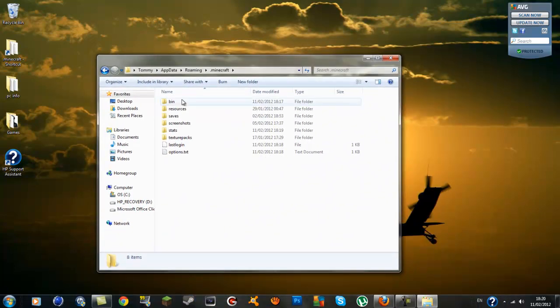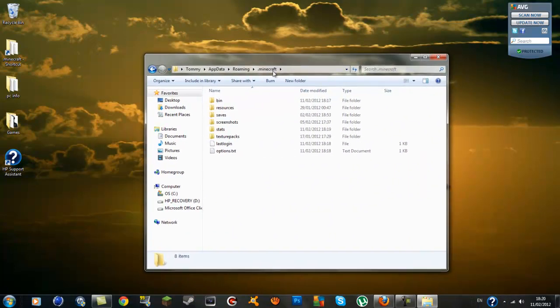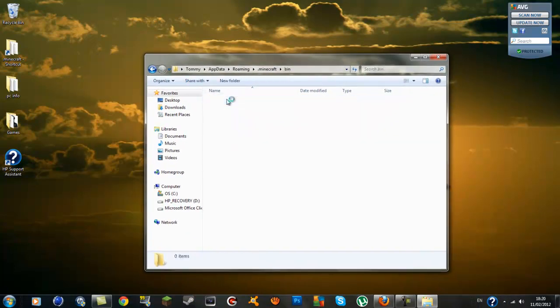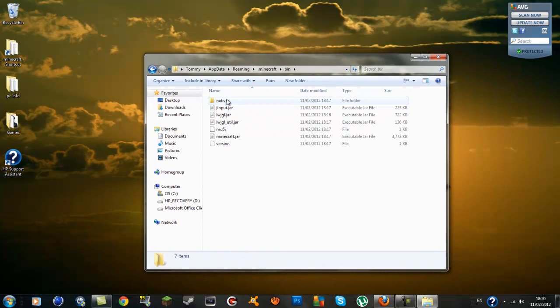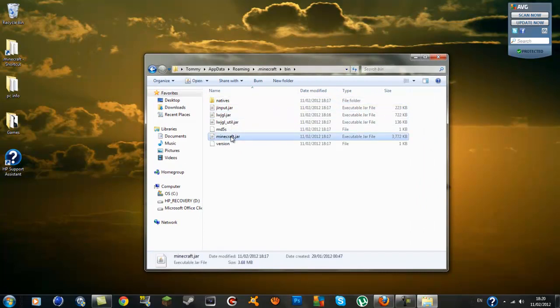Inside here, you'll want to go to your bin - that's the very top folder - double click the bin, and you'll have a minecraft.jar in here.